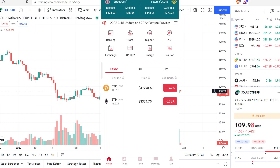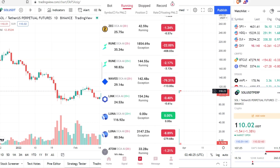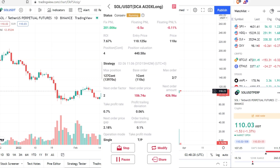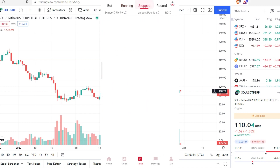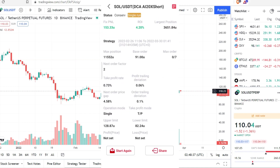Hey guys, welcome back to nbot. I'm going to show you how you can cut loss inside your nbot. If I go to Trade, I'm going to show you my Solana here — you can see my Solana is minus 5 USDT, and I already taught you how to cycle. I actually stopped my Solana.